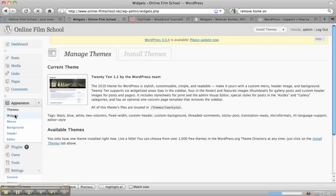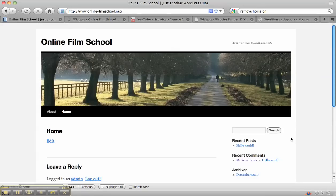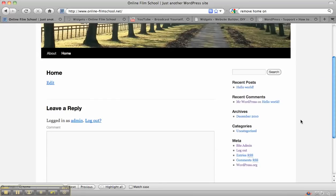If you go into the widgets, now the widgets are the things that actually appear on the right hand side. Over here where it says recent posts, recent comments, archives, categories, meta.